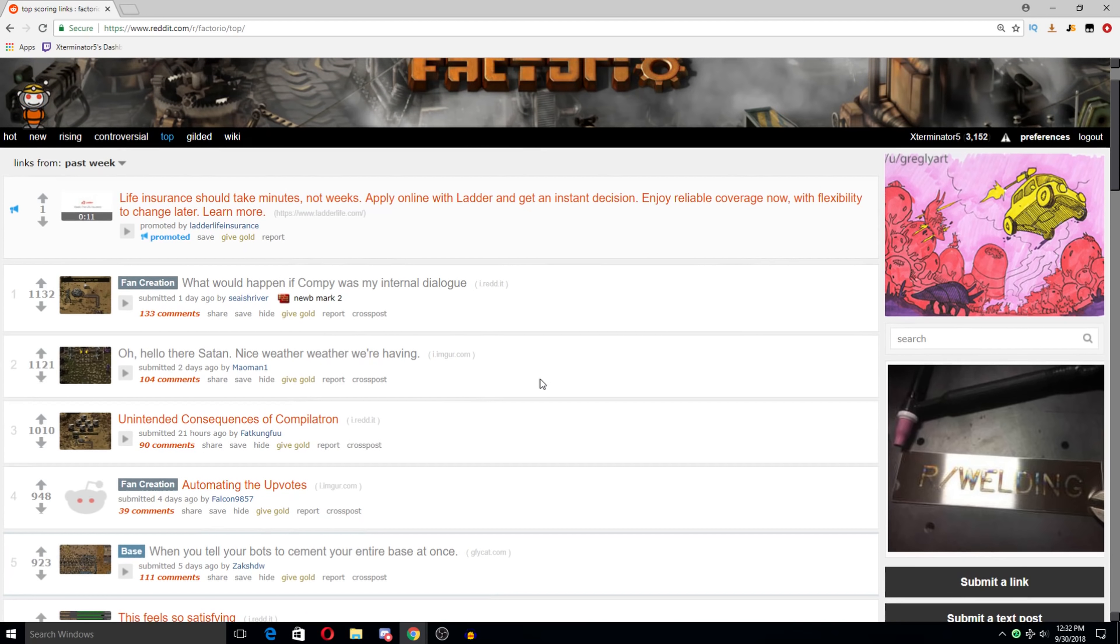Hey there guys and welcome to another Factorio Reddit Weekly. We are back looking at the top posts for the last week and we're gonna hop right in here. Quite a few of these are related to the Complutron which is not surprising but I have looked at some of them previously and they're pretty good.